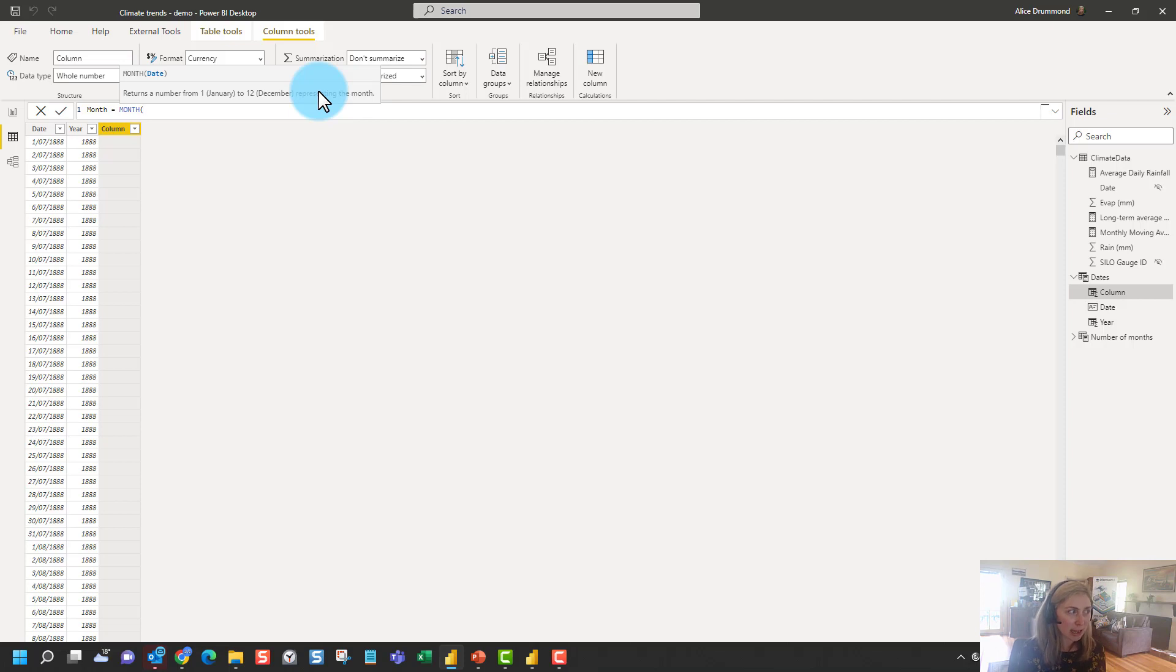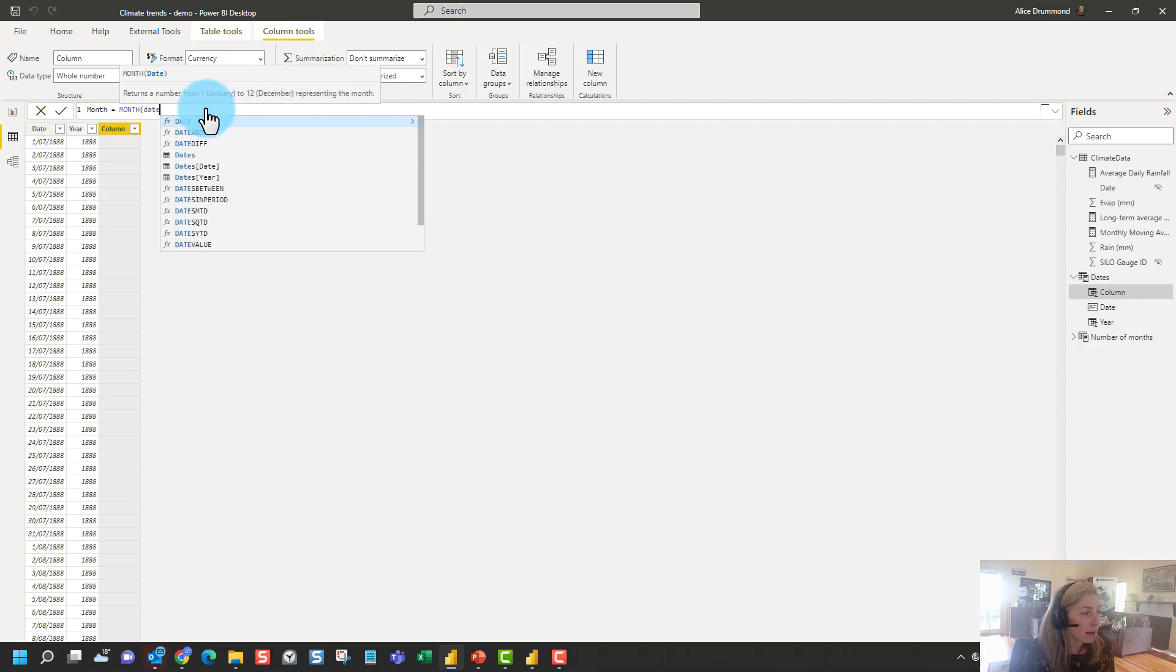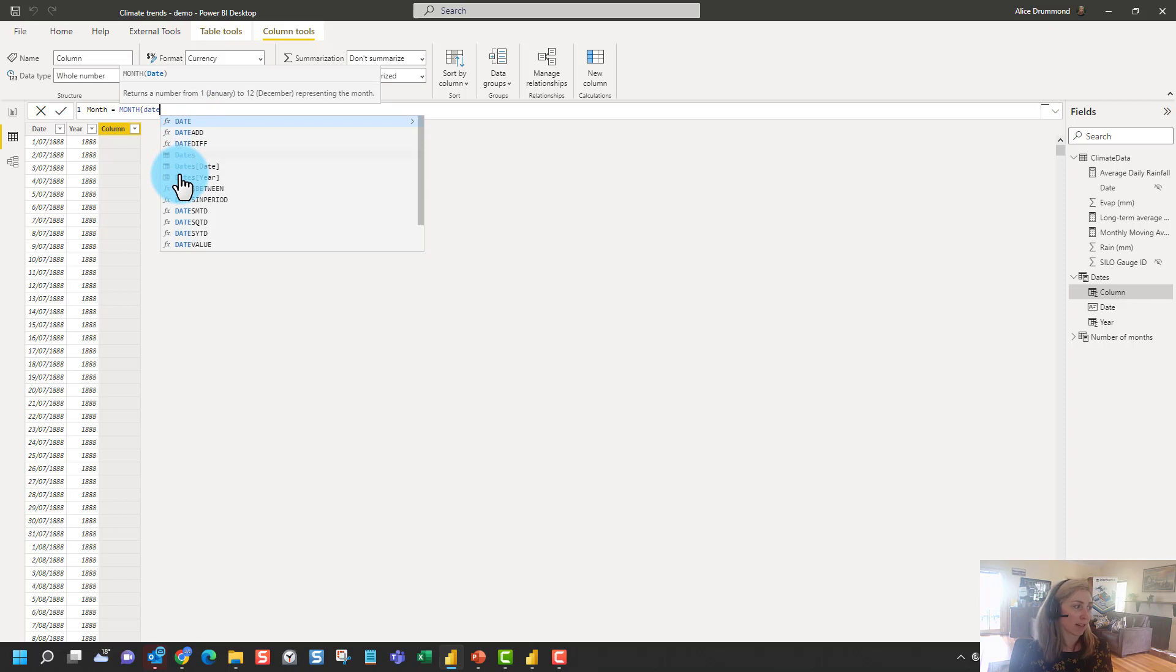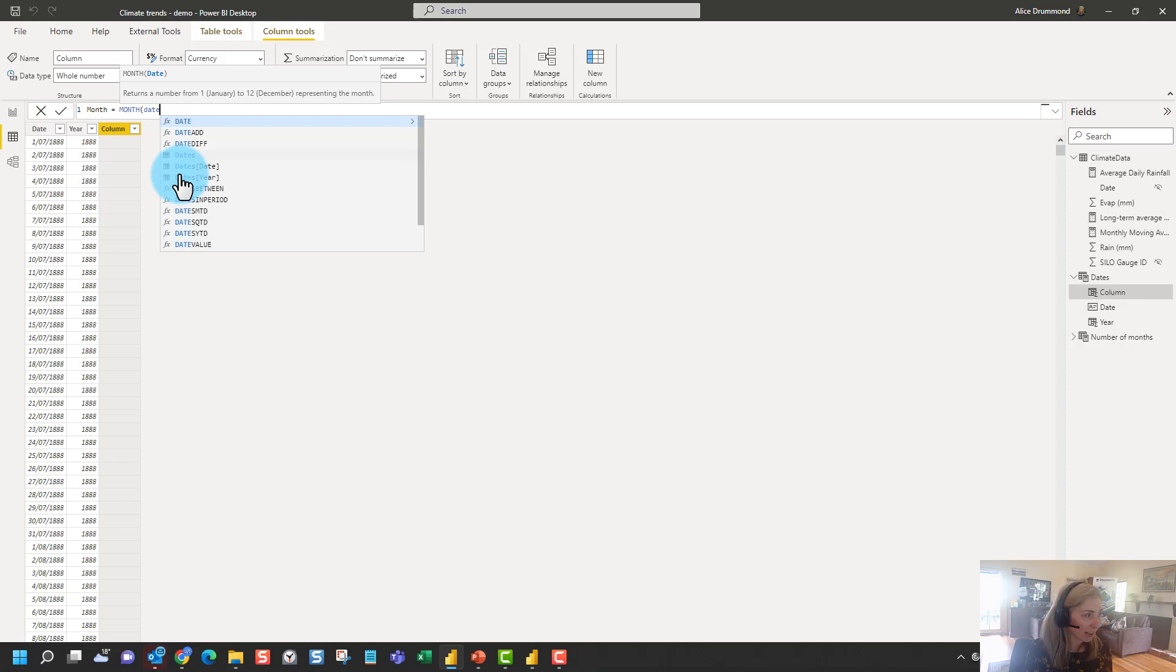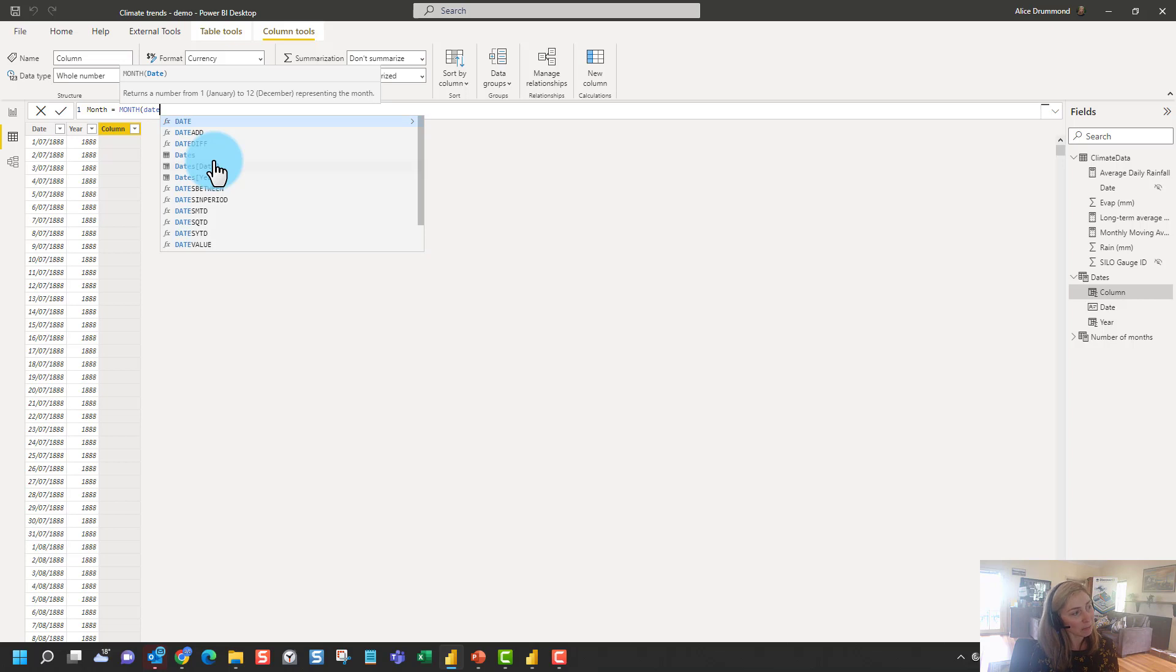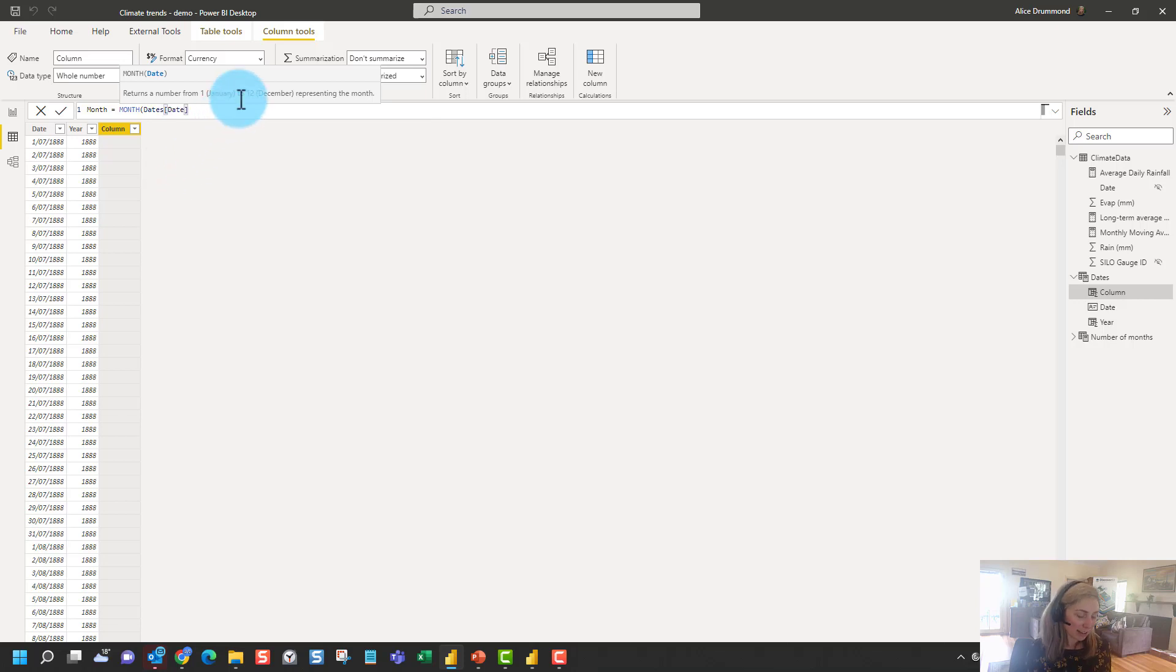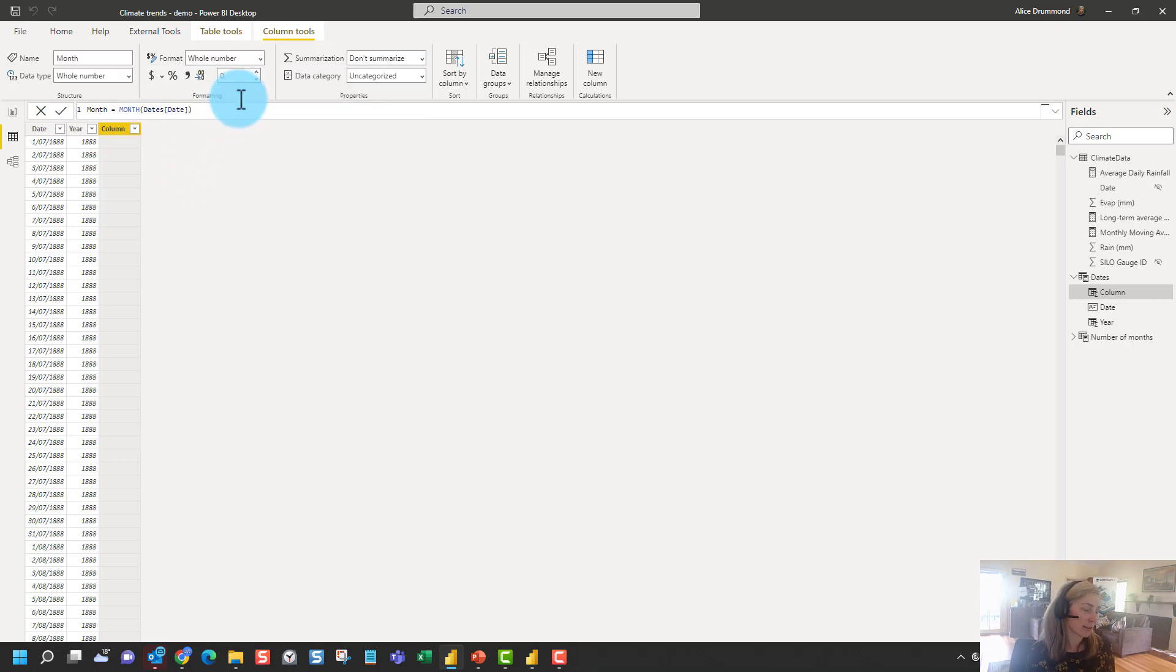This is very similar to the type of syntax you'd be used to writing in Excel for example. So we can search for our date column here by typing date and it brings up a shortlist of the available functions but also the tables and the columns. So we can see we've got a table in our model called dates. We can tell this is a table based on the icon. Whereas here we've got the date column within the dates table. We can tell this is a column because first we've got the table name and then the column reference within the square brackets here. Also the icon is slightly different. You can see it's got like a column highlighted. So let's select that and close our brackets and press enter.